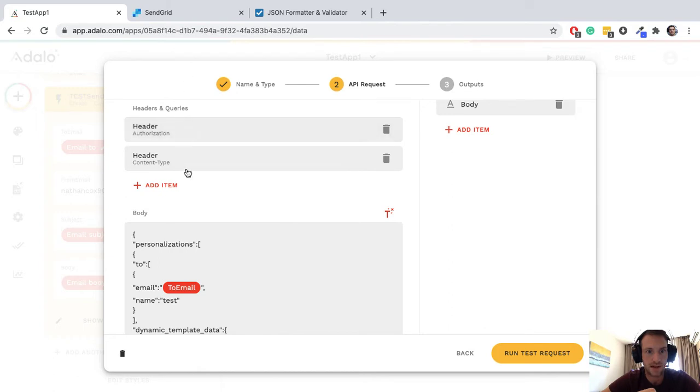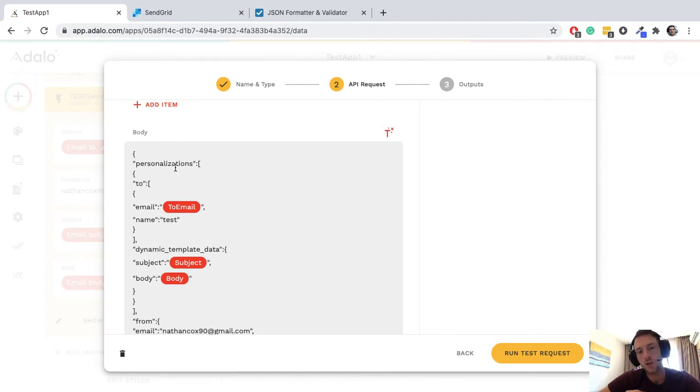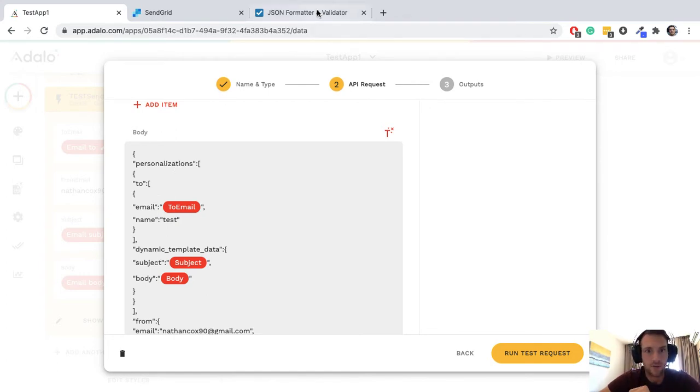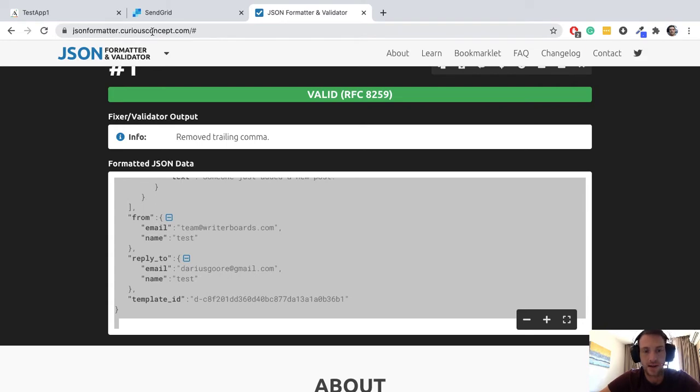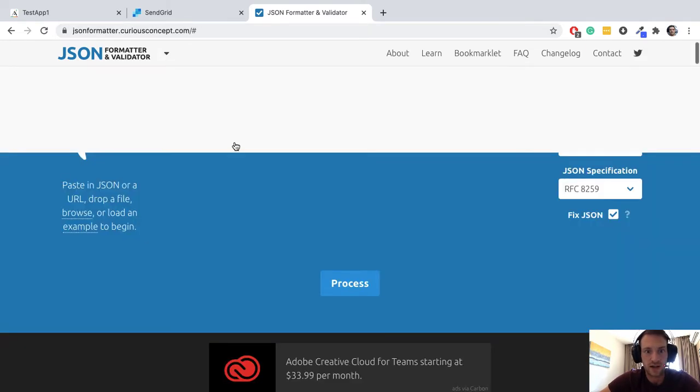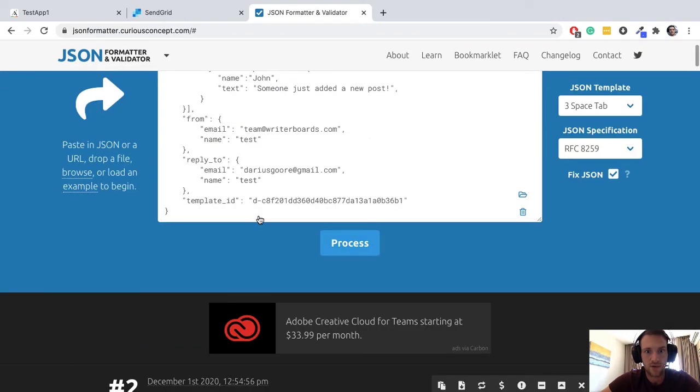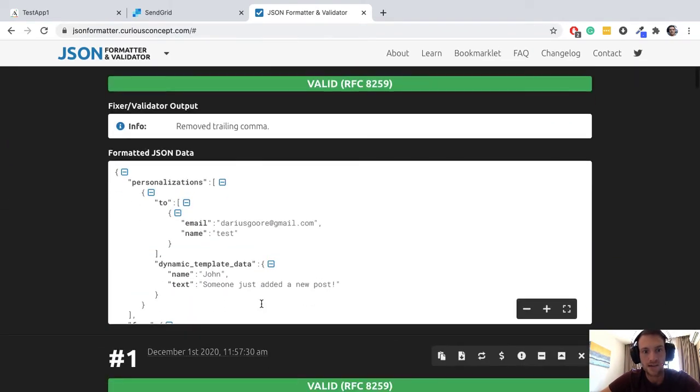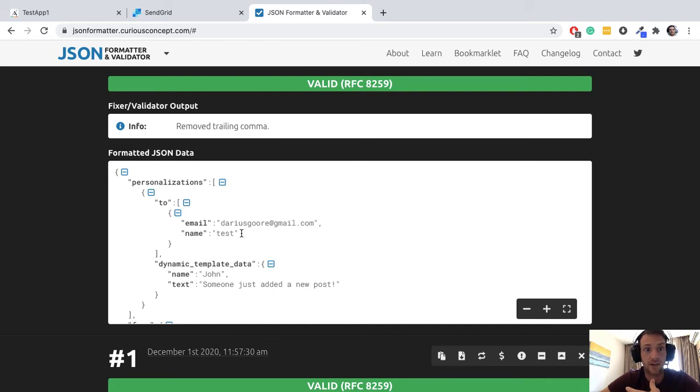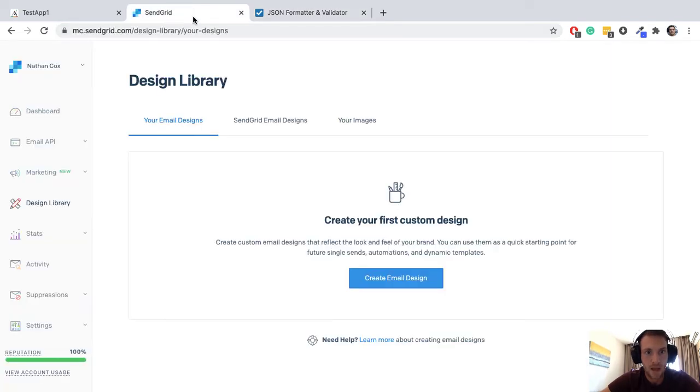Before we do that, I want to say one thing. When you put your JSON in here, I recommend a tool like this, JSON formatter dot curious concept dot com. You put your JSON into here, press process, and then copy and paste it out of there. That's going to get rid of any errors you come across, which happens often. It's really easy to make a mistake, so a tool like this makes your life easier.